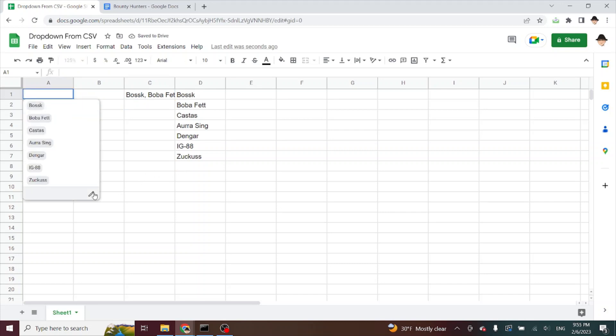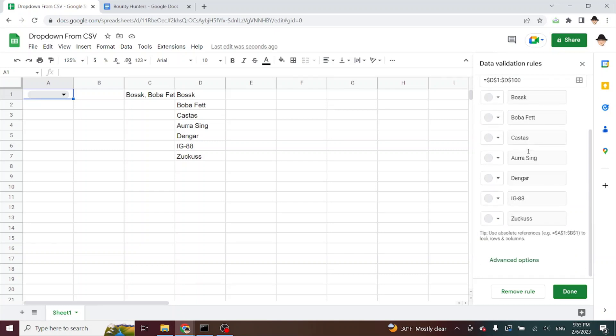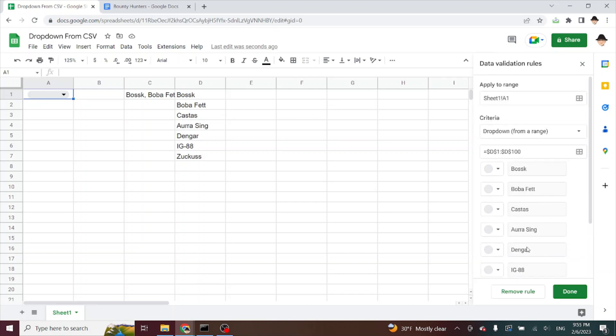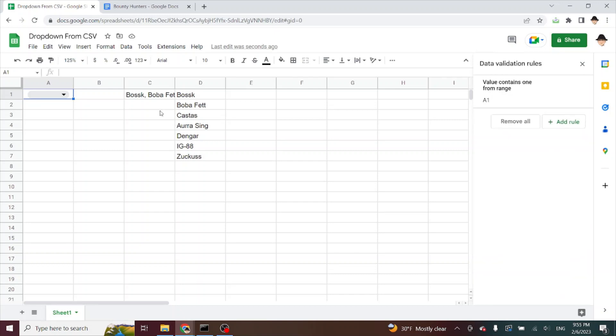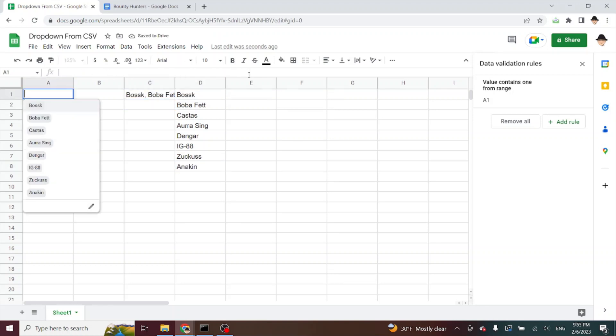This does not have Anakin. Dropdown from range through 100 adds Anakin and now Anakin automatically appears here.